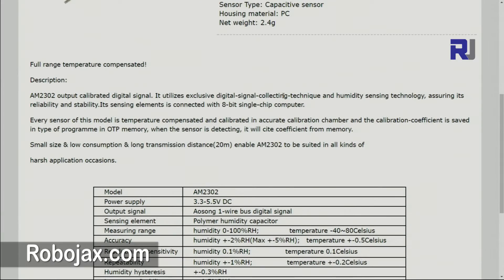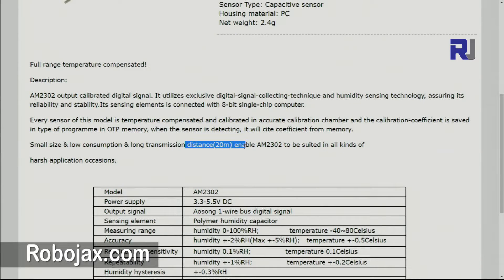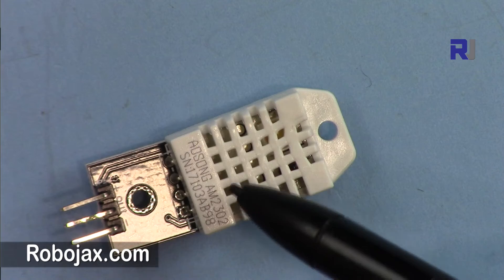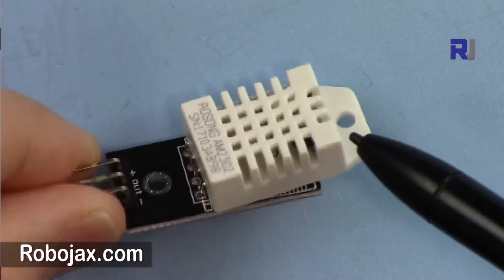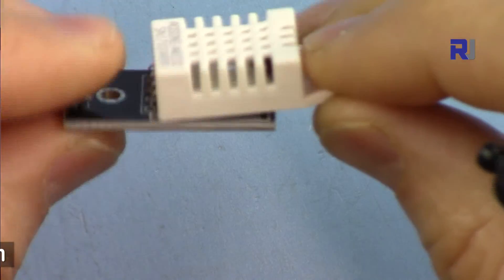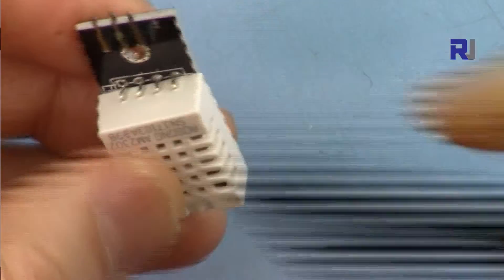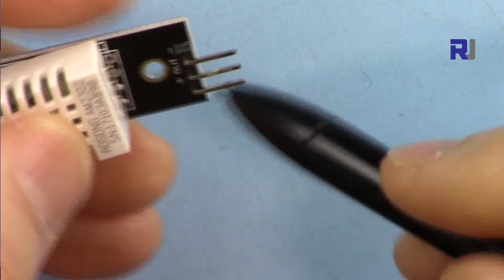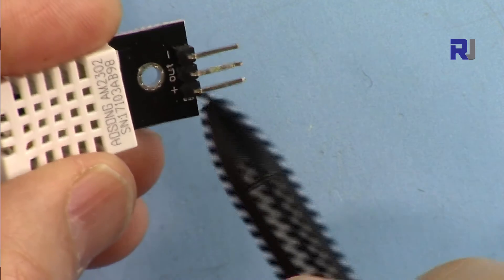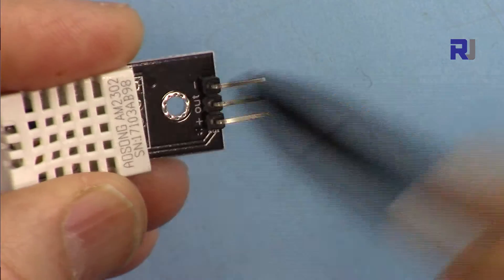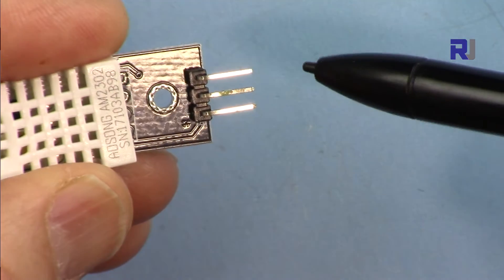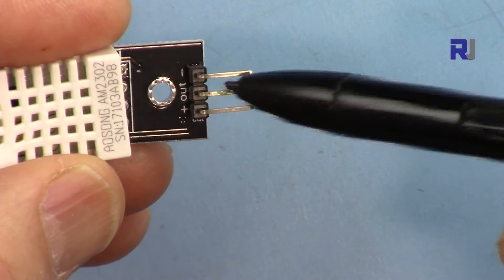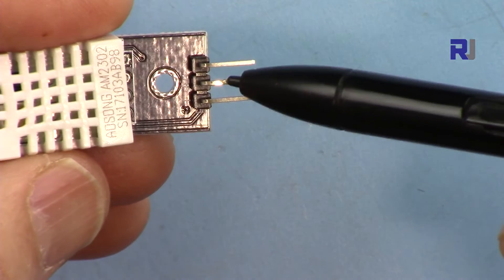The transmission line can be up to 20 meters. That's very important, that's long enough with the single wire it can communicate. This actual sensor AM2302 is now here as DHT22, sold with this module with 3 pins even though it has four pins. For our purpose we just need one plus and then minus.